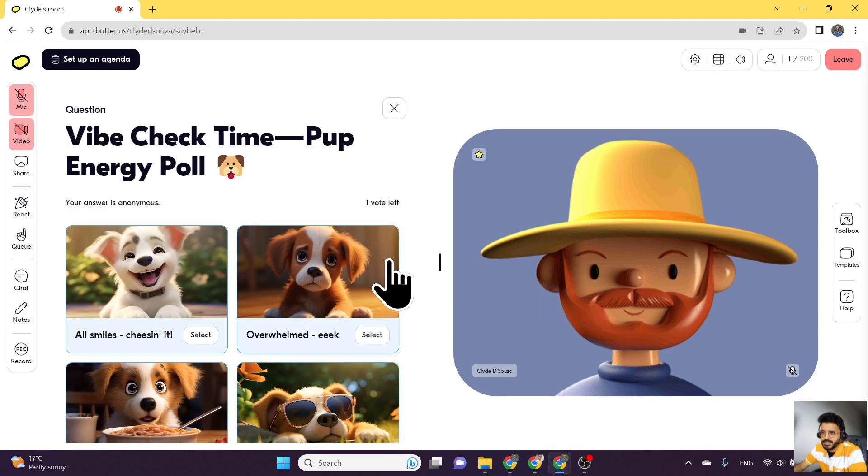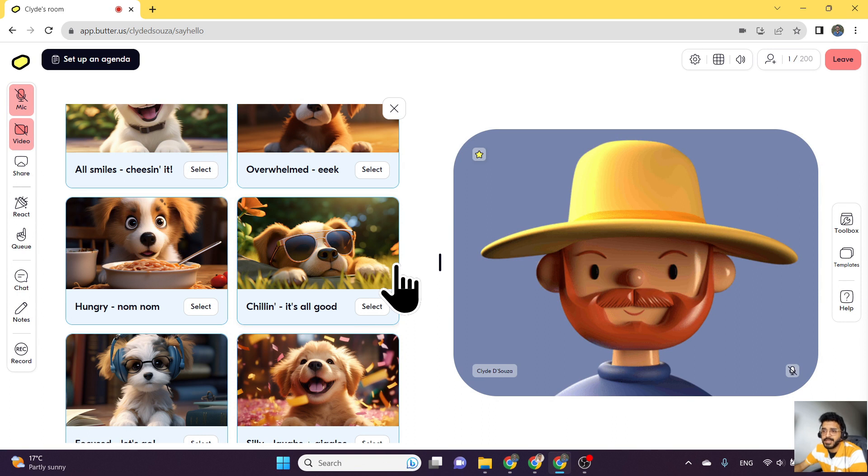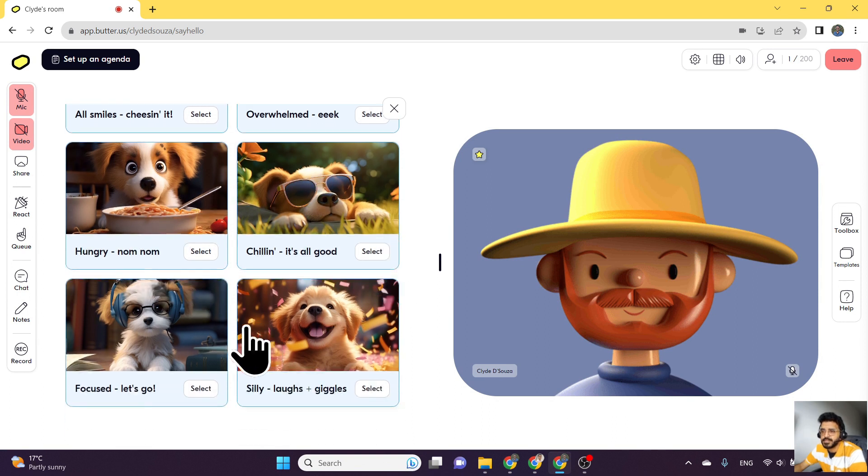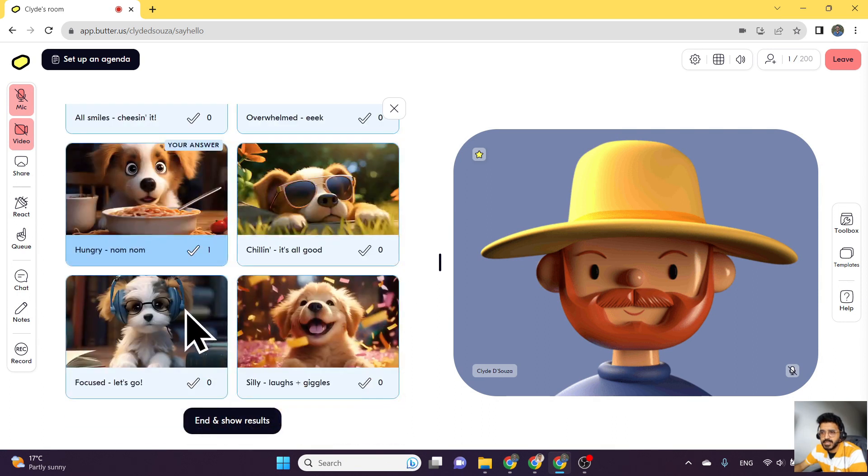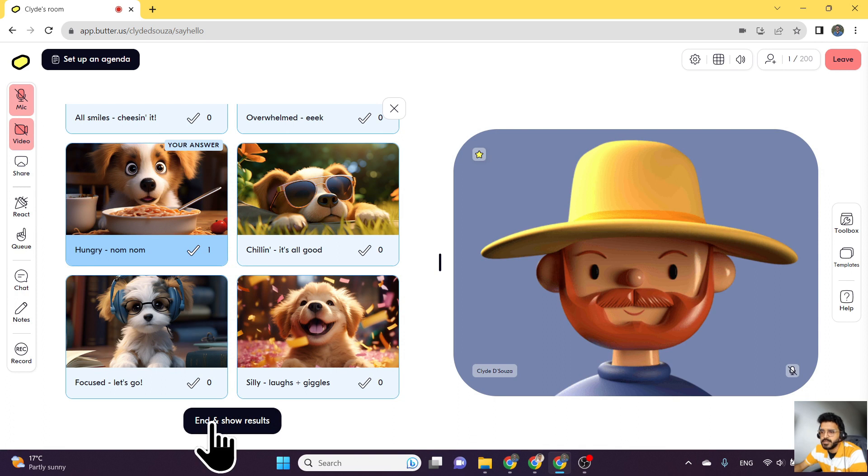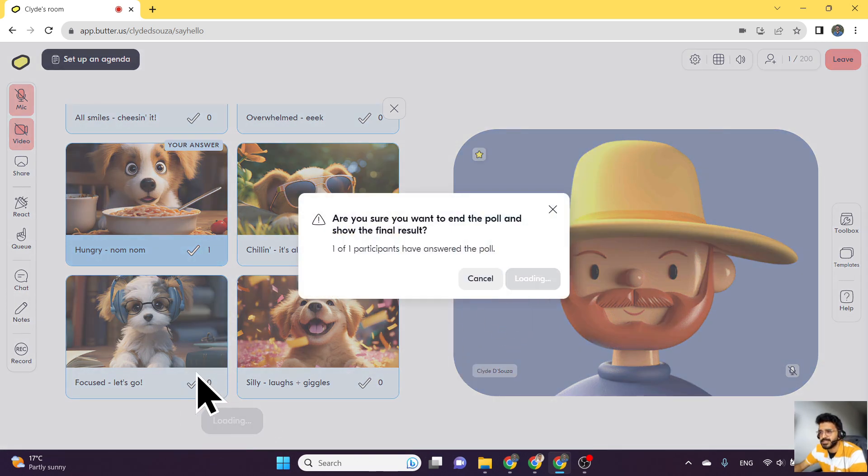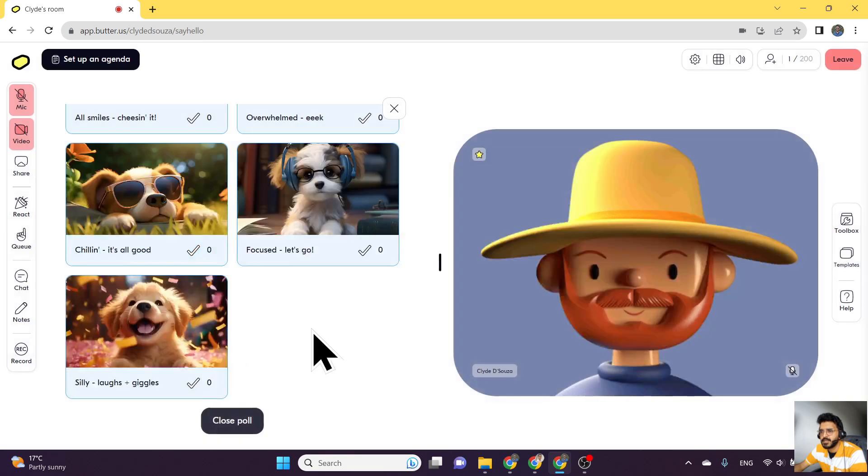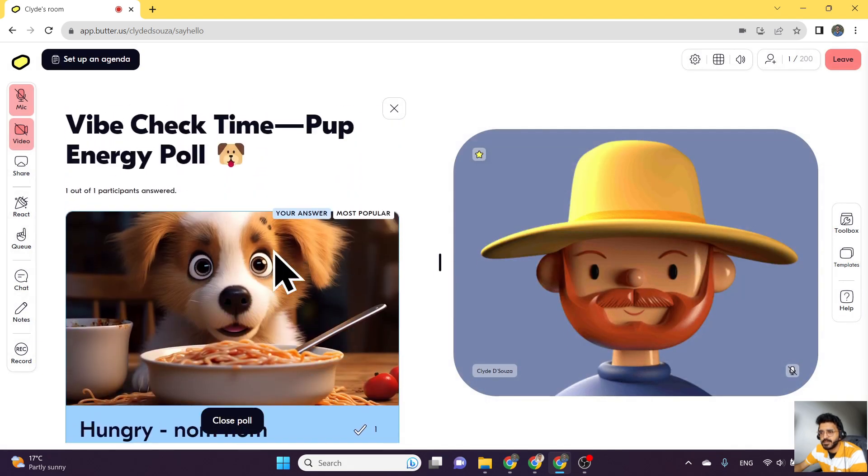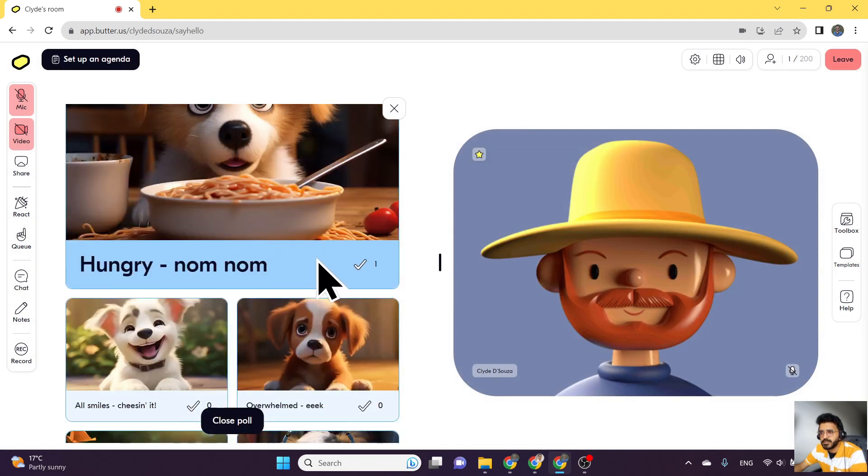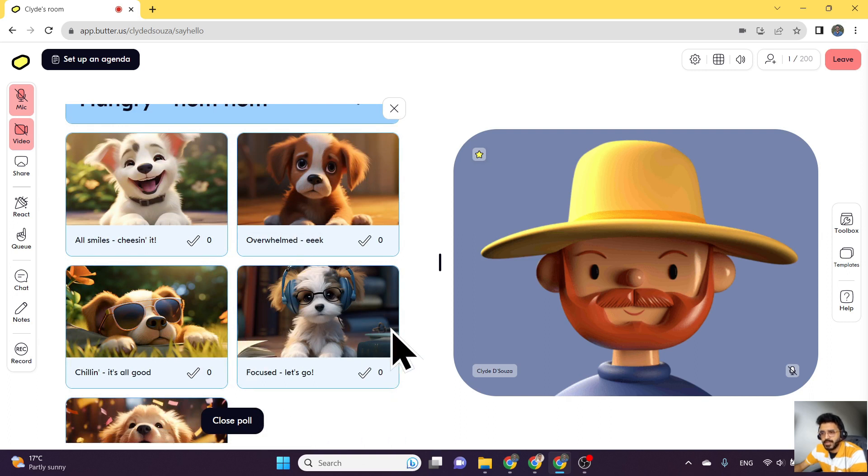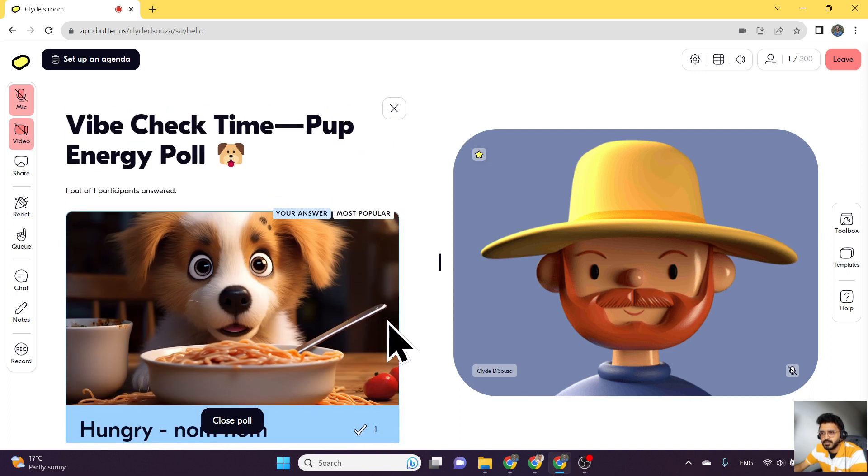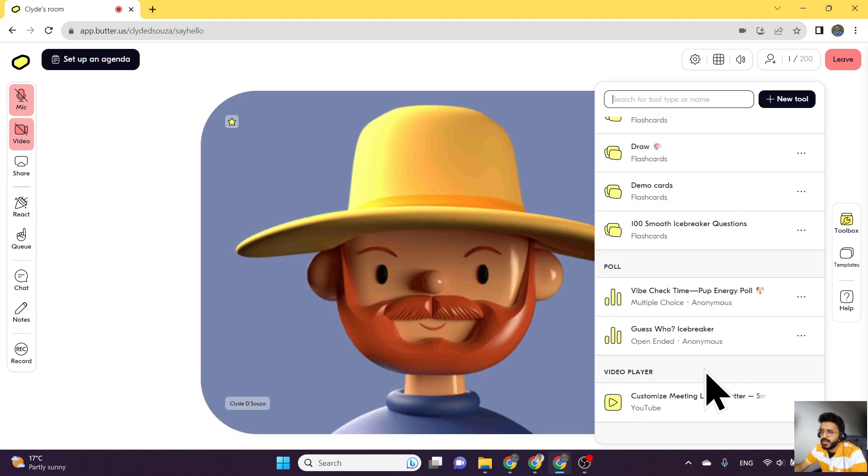As you can see, this has started the poll, and as an attendee of the session, I can select one of these as my answer to this poll. Once everybody's answered, you can end and show results. You can see that this has got one vote. More people can add their votes as well, and you also show which is the most popular option from the poll.